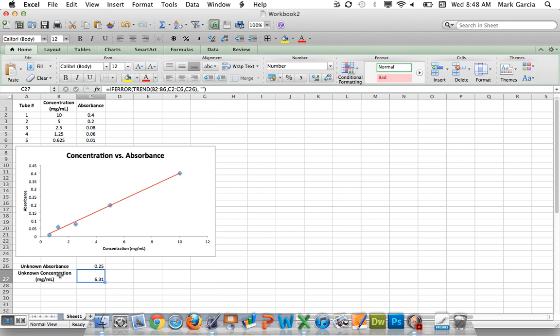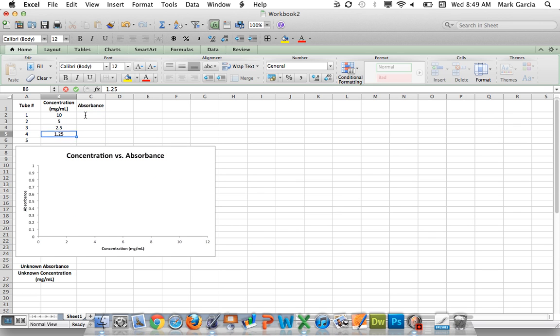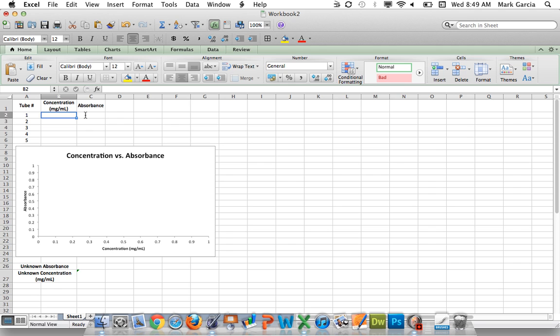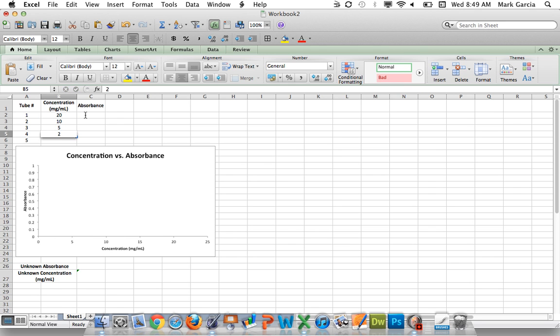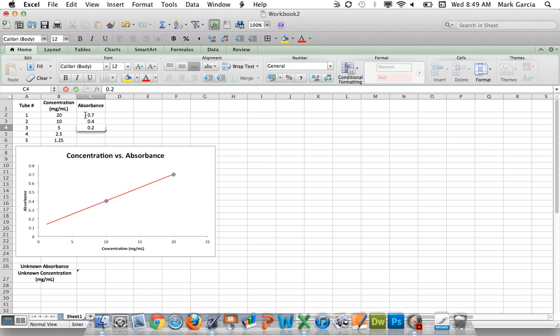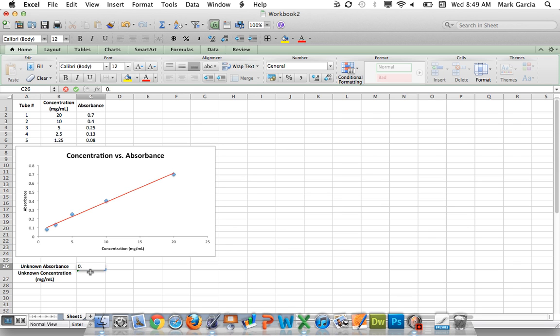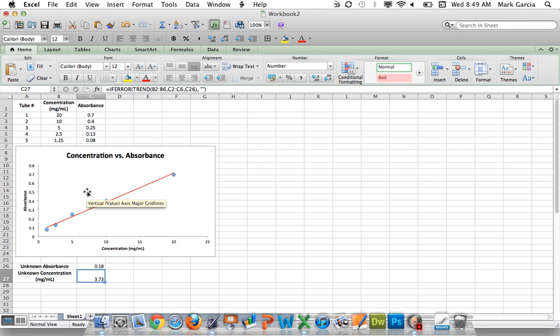I now have an unknown concentration based off of the absorbance I obtained for my unknown sample. So just to show you that this always works, I'm going to actually delete all the values and I'm going to type in a new serial dilution with new absorbance values. 0.13 and how about 0.08? So I've got my trendline, my data points, and then for my unknown absorbance, let's say I pick something between 2.5 and 5. So I'll pick 0.18 and 3.73, which happens to be between 5 and 2.5.